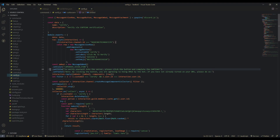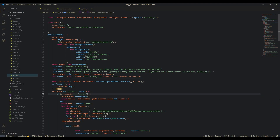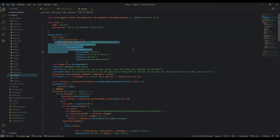The embed says 'To verify yourself into the server, please click the button and complete the captcha' — this refers to the button we just added. We're going to add the row with the button to the embed. You can also add a note like 'By clicking the button you are agreeing to be DMed by the bot,' and give them a reminder that they need to turn on their DMs. Then we do interaction.reply, sending the embeds and components with the row and button.